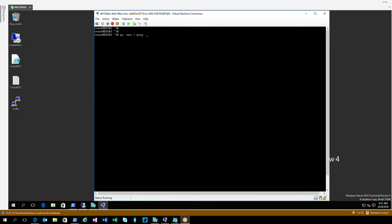Let's check if the OMI service is already running. There's no process currently running the OMI daemon, so LCM is not installed. The DSC for Linux extension will actually pull in all the packages required, install the OMI daemon, install LCM, and then pull in a MetaConfig and onboard this node into Azure Automation DSC. That's the demo we're going to do.